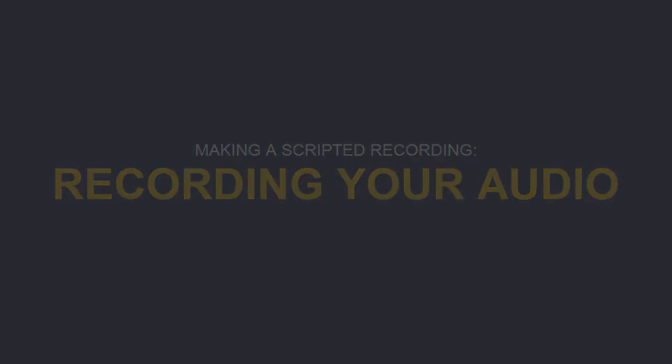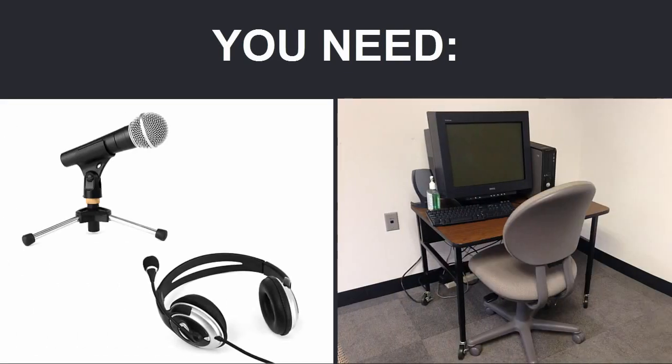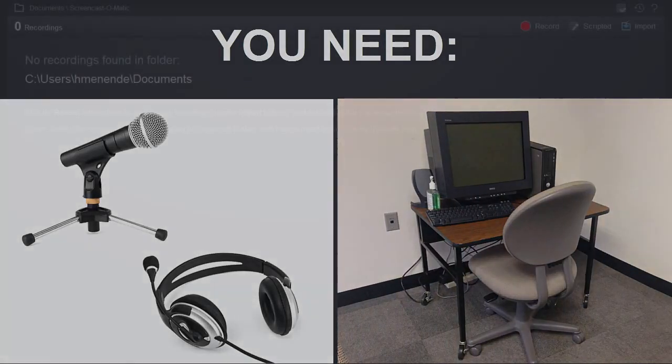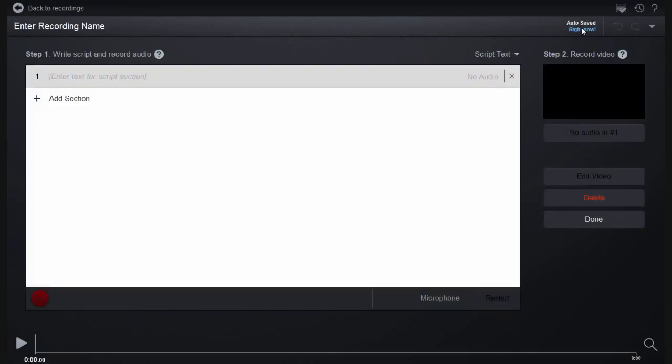You'll start by recording your narration. For this, you'll need a good microphone and a quiet room to record in. In Screencast-O-Matic, click on Scripted in the upper right menu to make a new scripted recording.